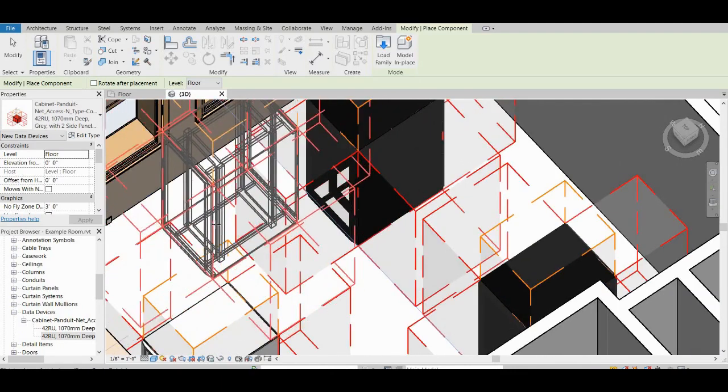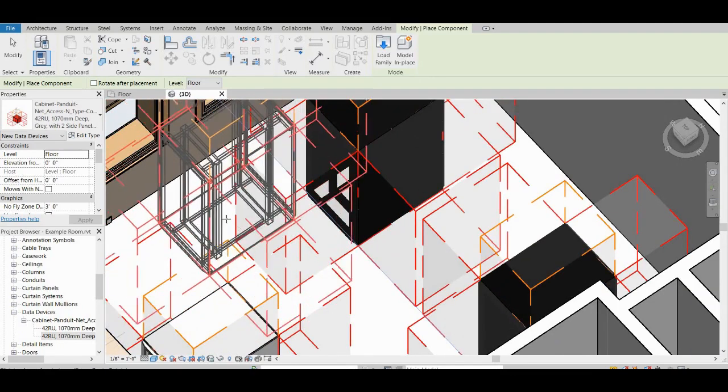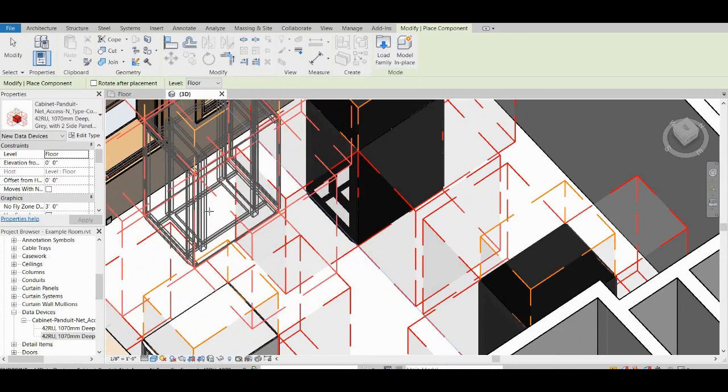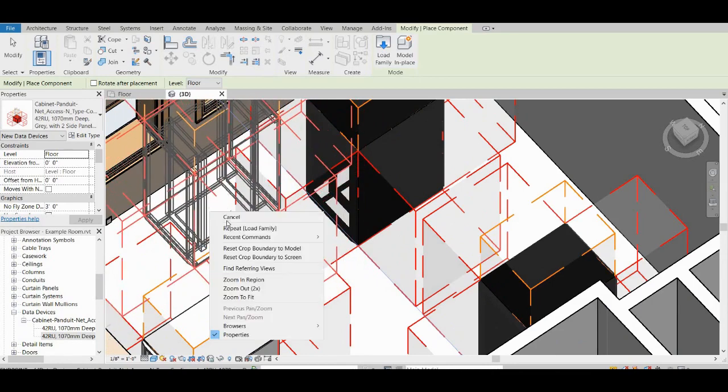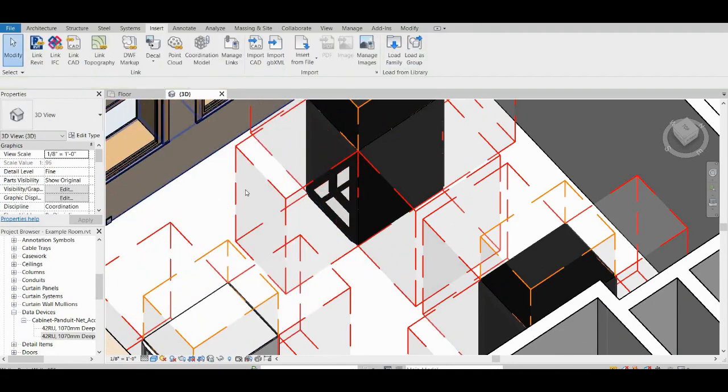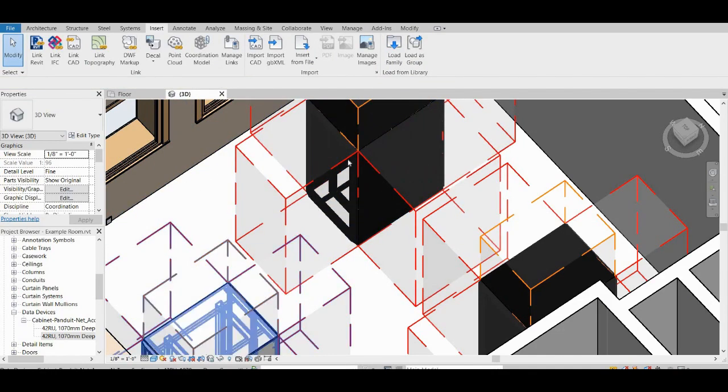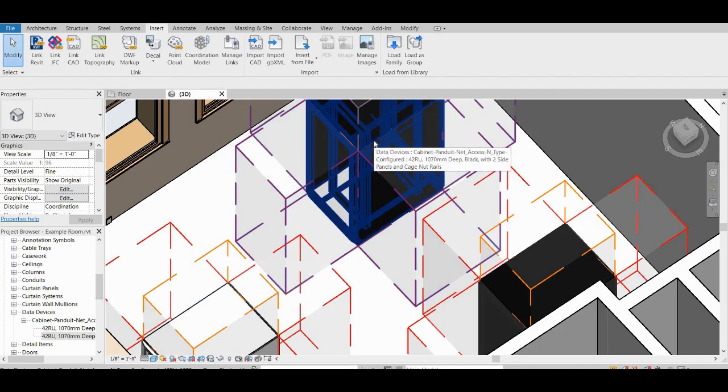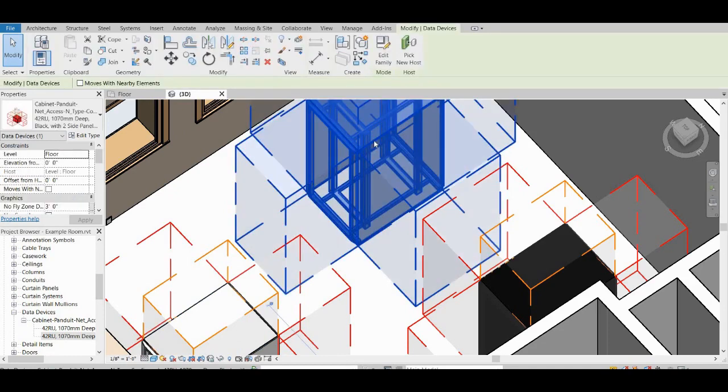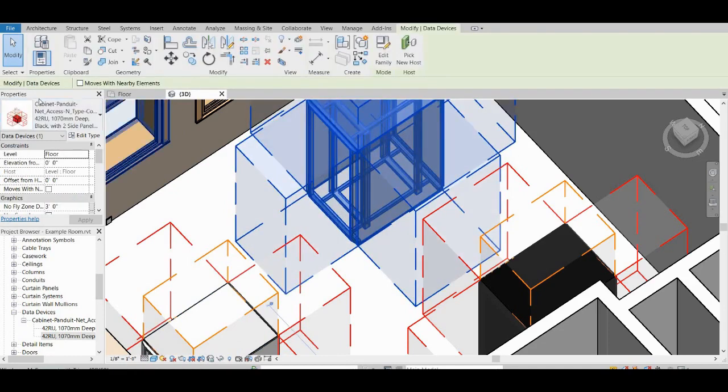If you want to, you can also place more. I will cancel to get out of the placement mode and now you see I have my cursor available to select. So if I select one of these cabinets that I placed and look at the properties, you can see I have many different settings I can choose from.